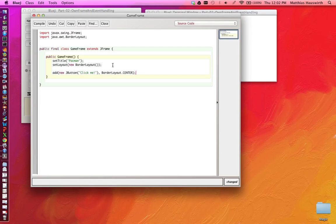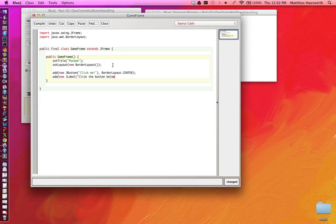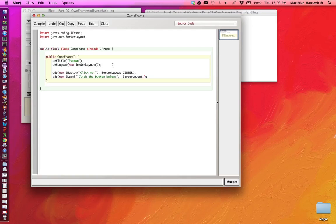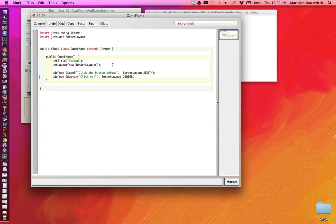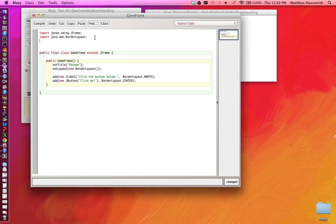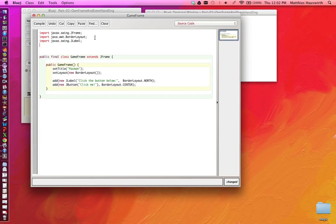You can also add something else, for example a new JLabel "click the button below". We also need to say where to place this label, BorderLayout.NORTH. So the label is going to be the top of the frame spanning the frame in width and the button is going to be below. We will need to import those two classes, javax.swing.JLabel and javax.swing.JButton.